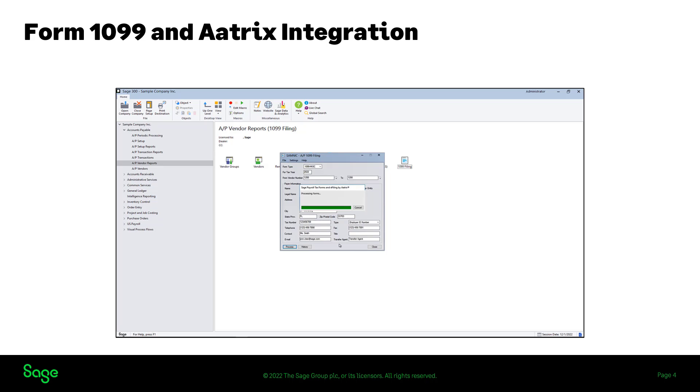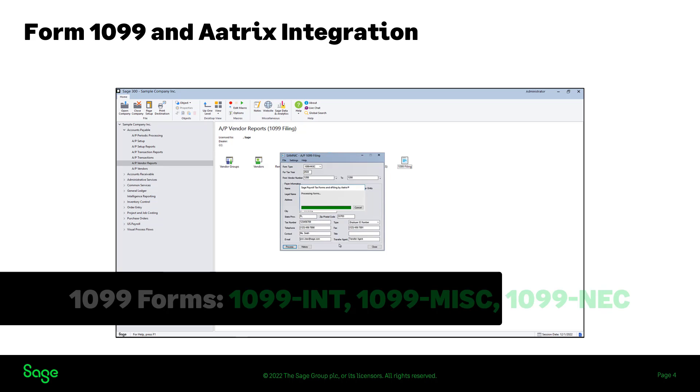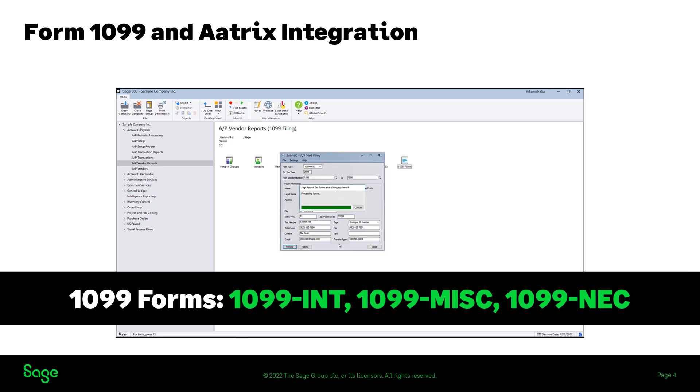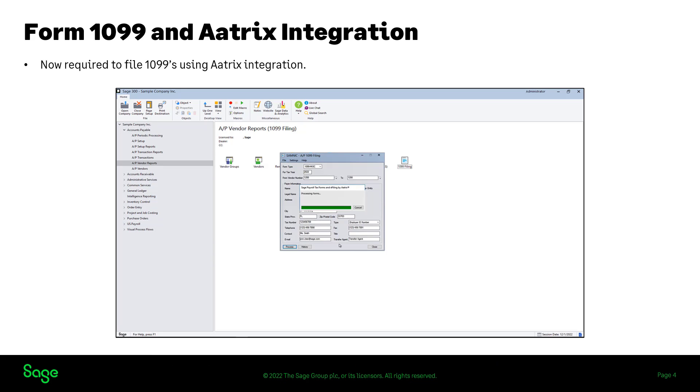Sage 300 desktop now supports three types of 1099 forms: interest income form, miscellaneous information form, and the non-employee compensation form. You will now be required to file via ATRIX integration within Sage 300. Note that the AP electronic filing screen is no longer available in AP periodic processing.